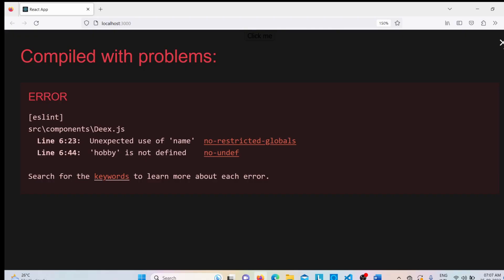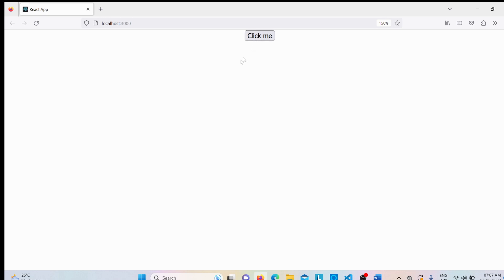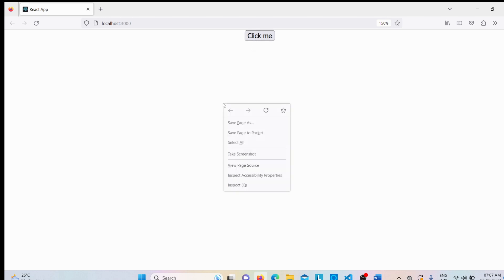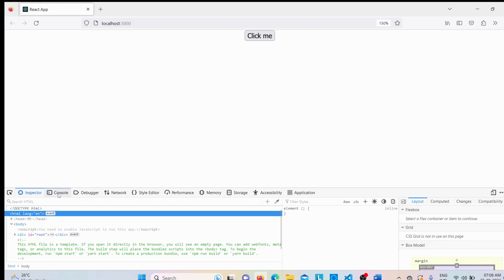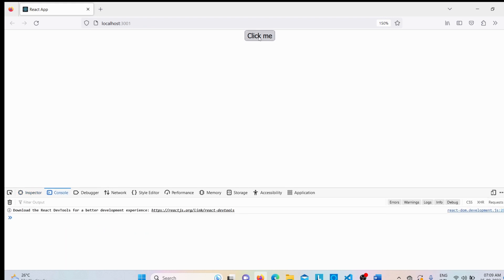Let me save the files and go to the browser. I'll right-click, select Inspect, and open the Console. Now let me click the 'Click Me' button. You can see we got the output 'Welcome to Parnika Tutorials'. Once the user clicks the button, the click event fires and executes our handler, displaying that message.